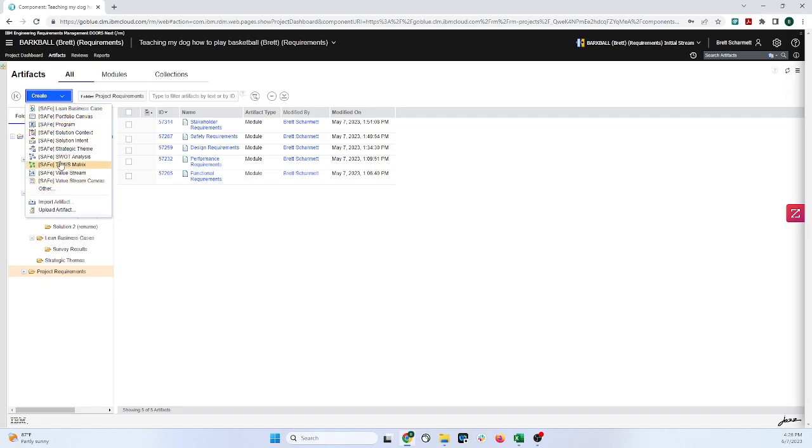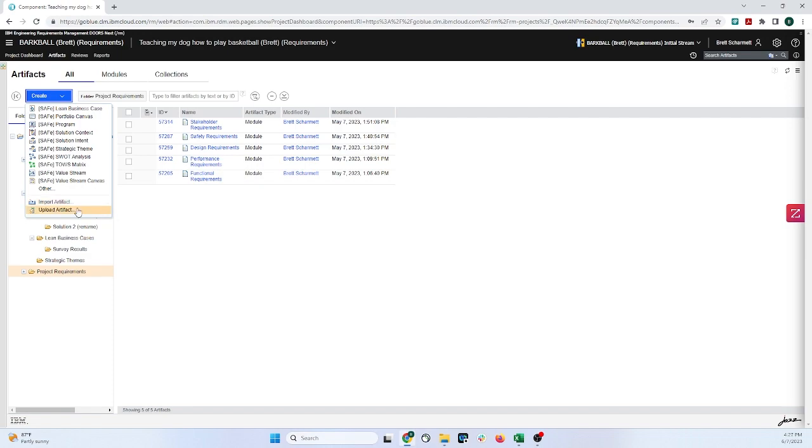Now, your things might just look a little bit differently inside this menu, and that's based upon the template that was used for the project. In this example, the template that was used is the safe template. But the buttons that should remain the same is anything below this dashed line right here, and then you'll see two things here: Import Artifact and Upload Artifact. The thing that we're going to want to do is click on Import Artifact. Upload Artifact allows you to attach the documents themselves.